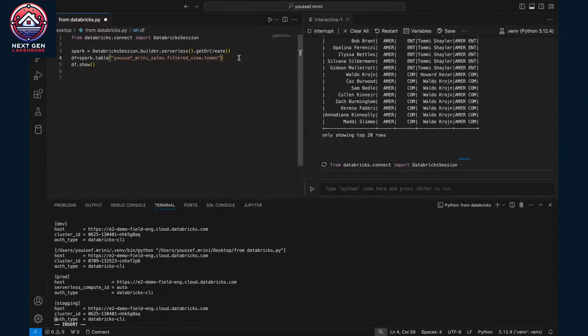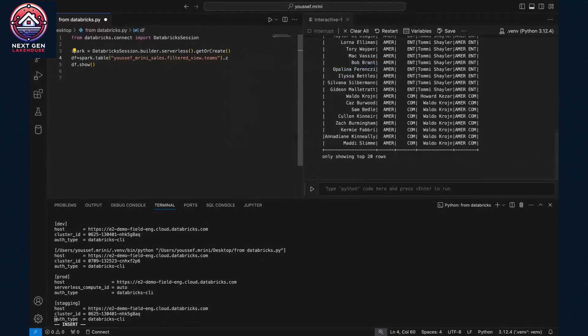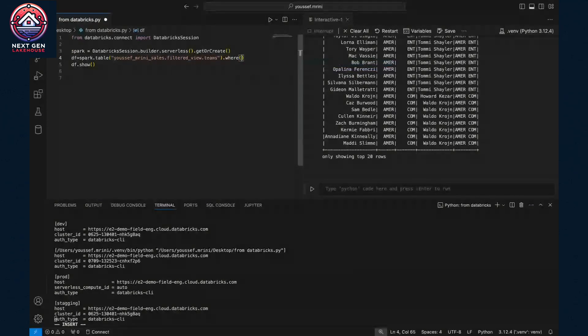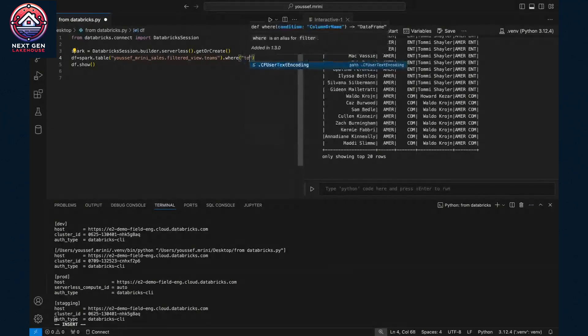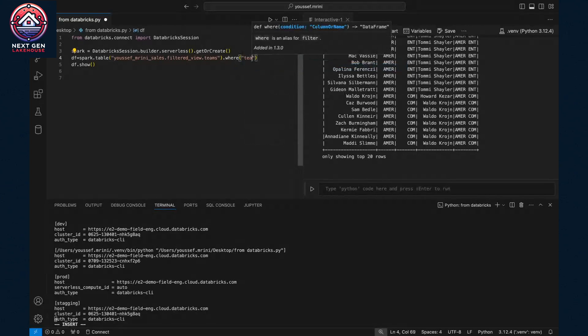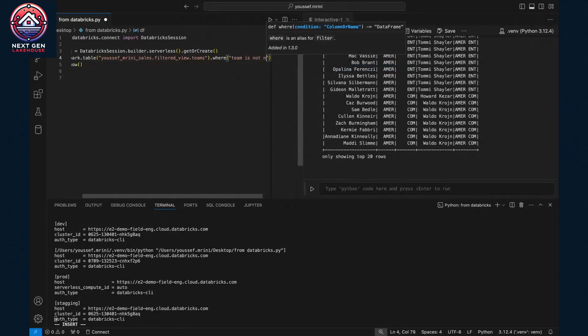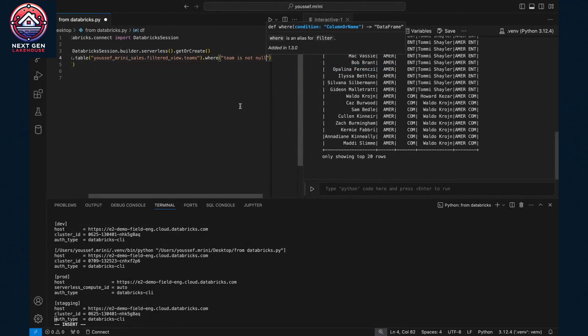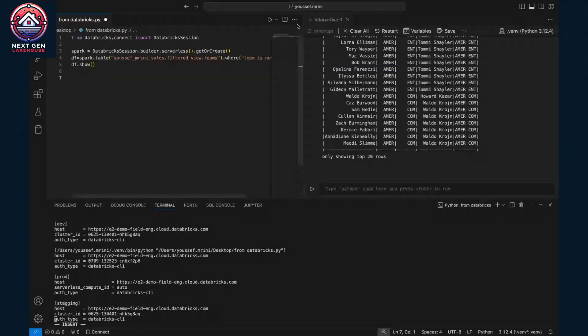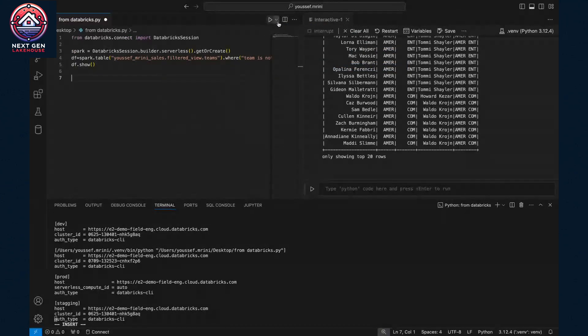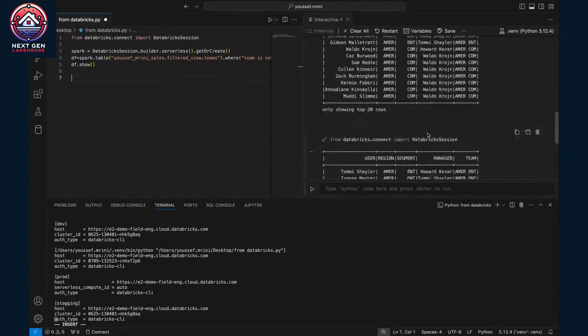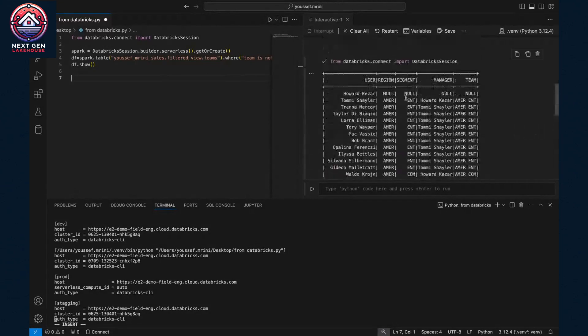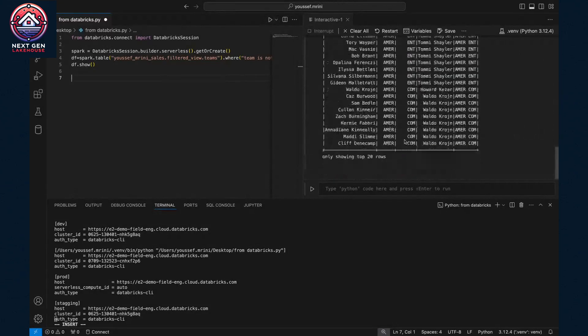I can add, for example, where team is not null. And I can run it again because you can see here I have not null.